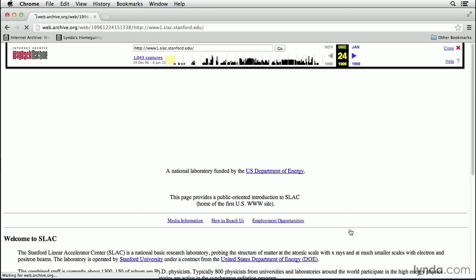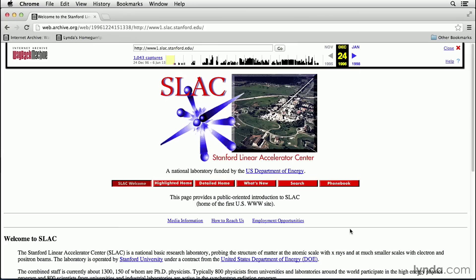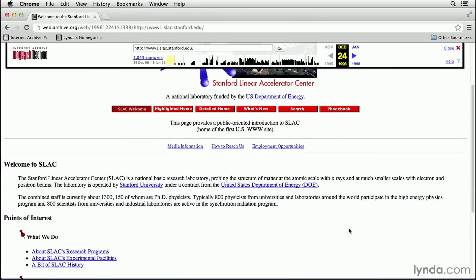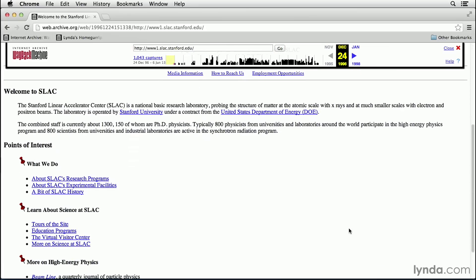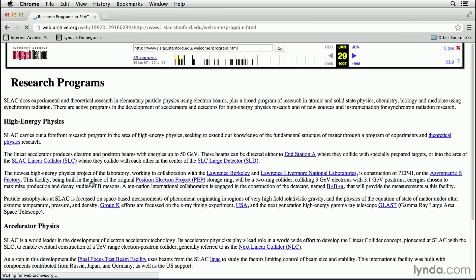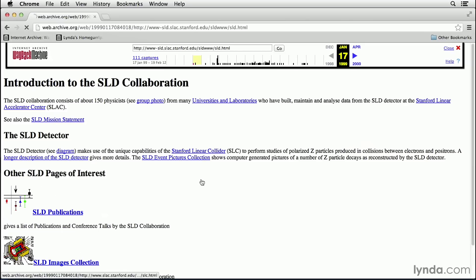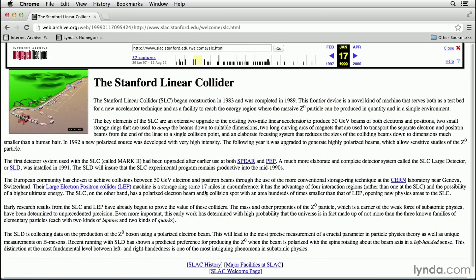I'll click on it, and that takes me to the archived website. This website was designed for scientists. You could go into any of the links and jump from document to document to document. There wasn't much fancy about it, but it made information available at a blinding speed.